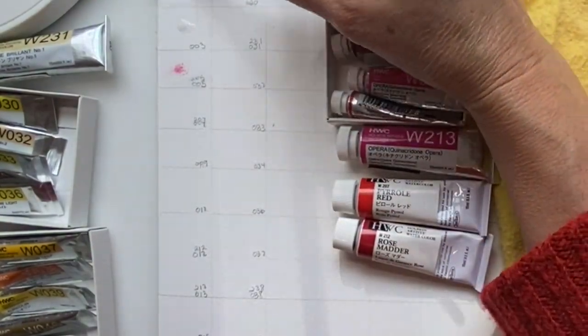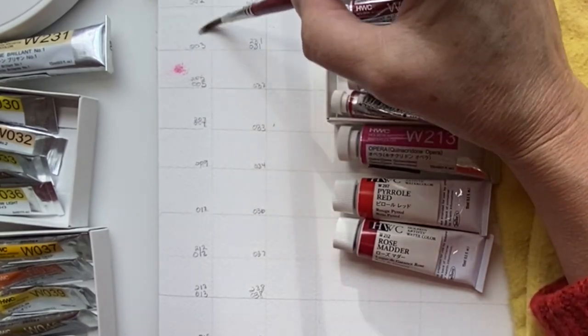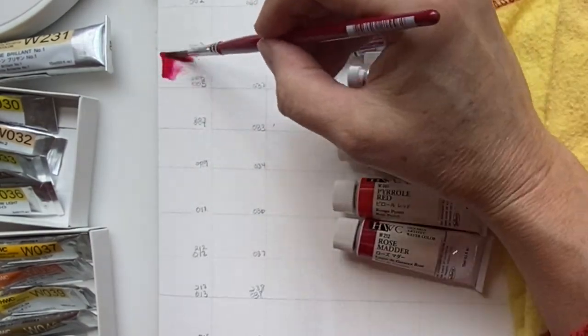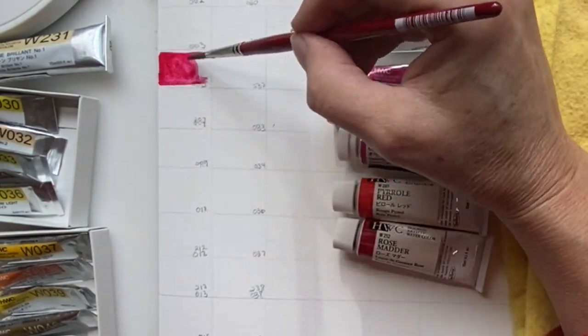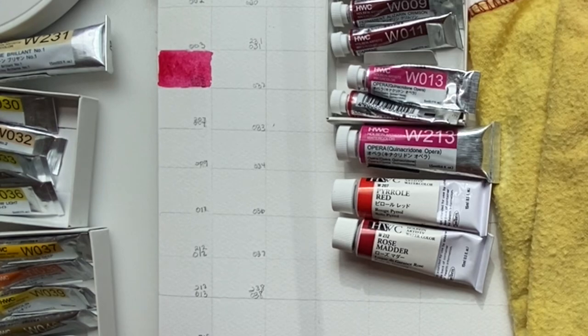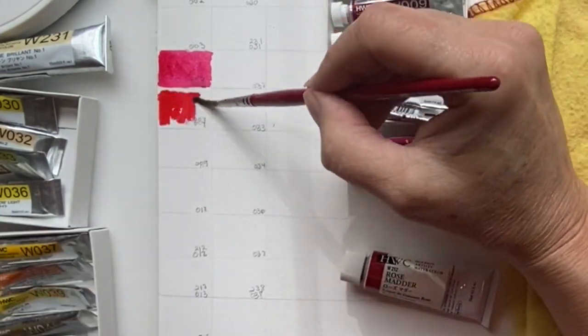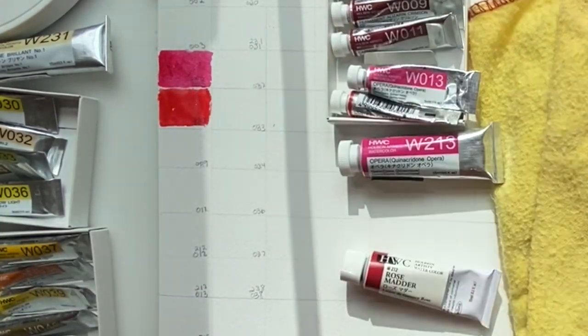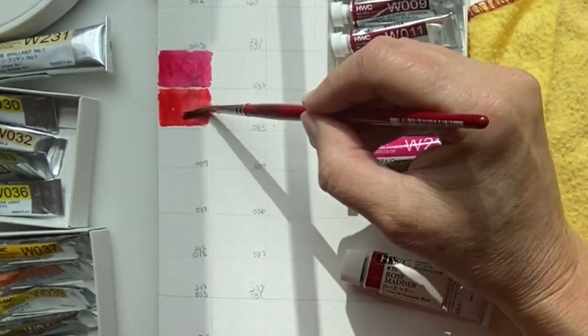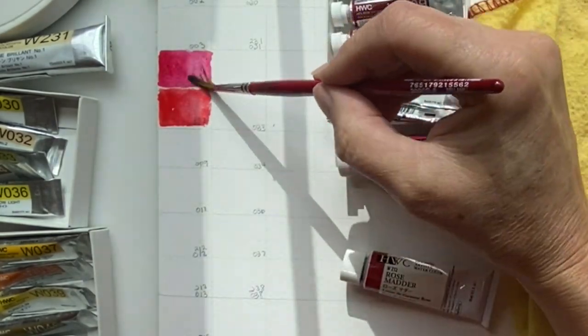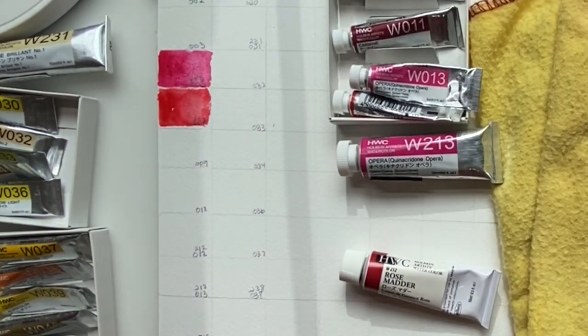I lined up my Holbein paints in numerical order and also put in the name or the number of each of these paints inside of this square.